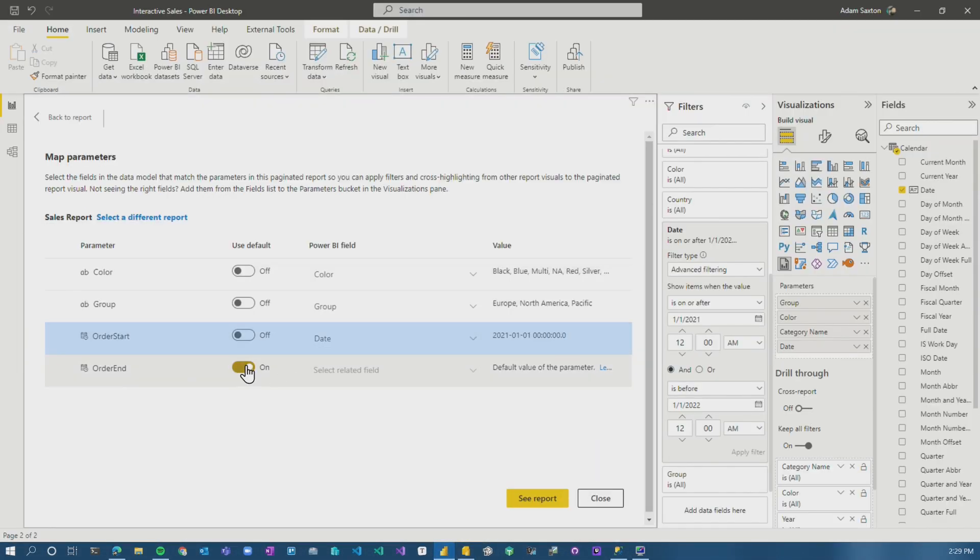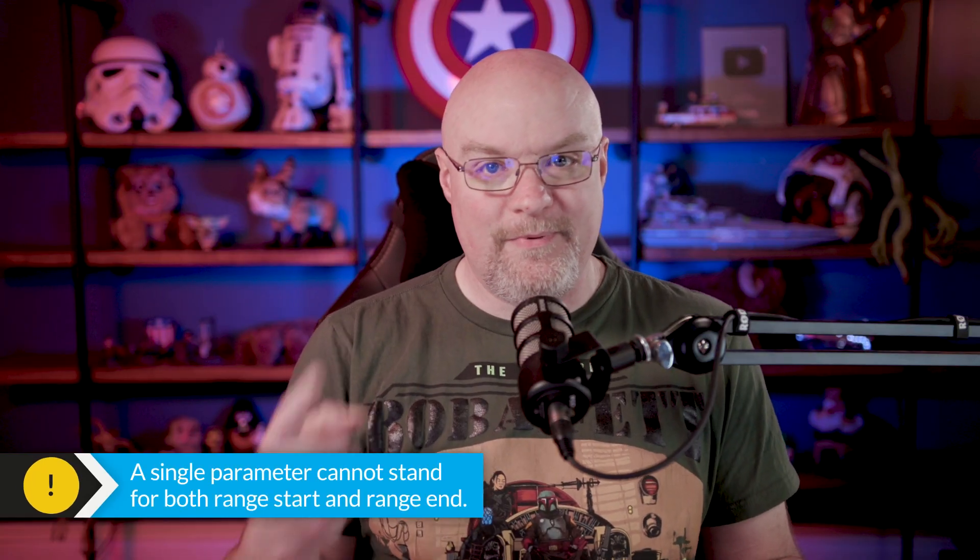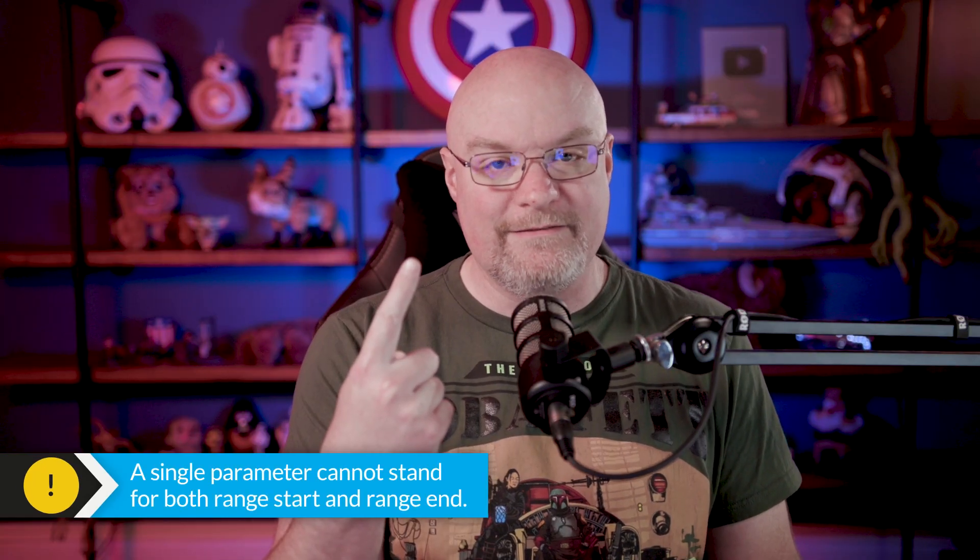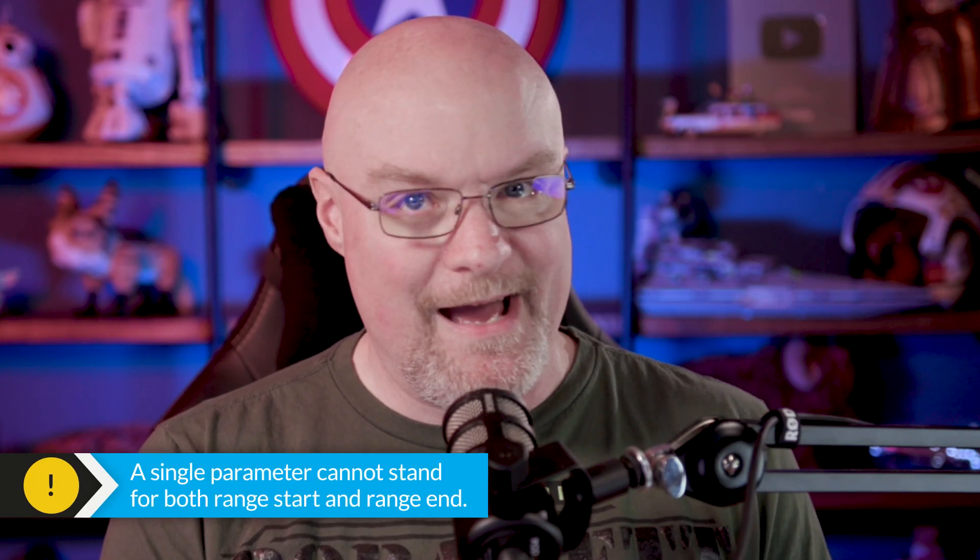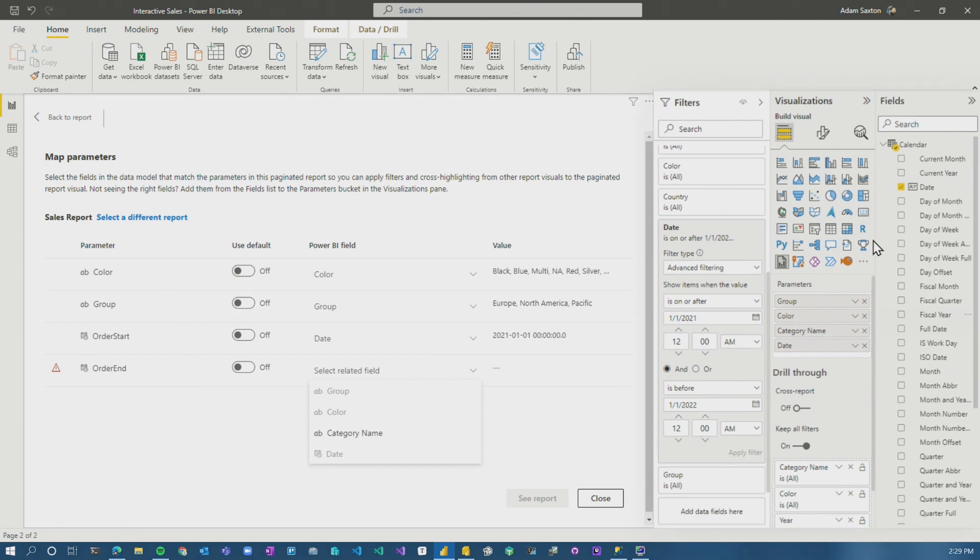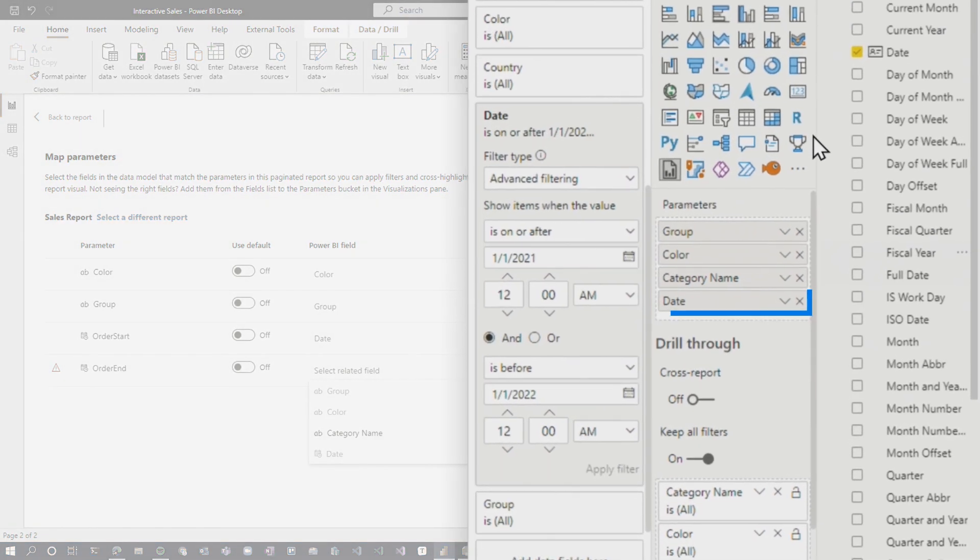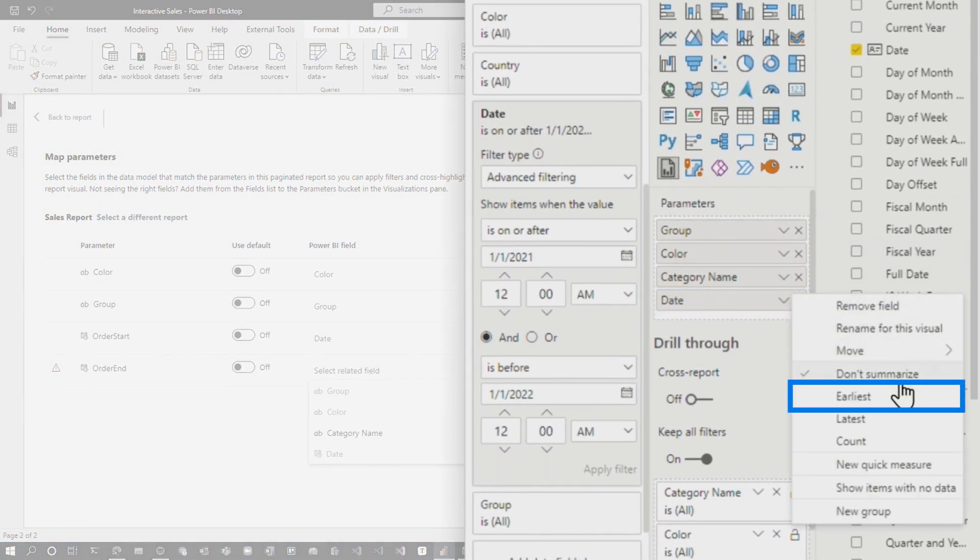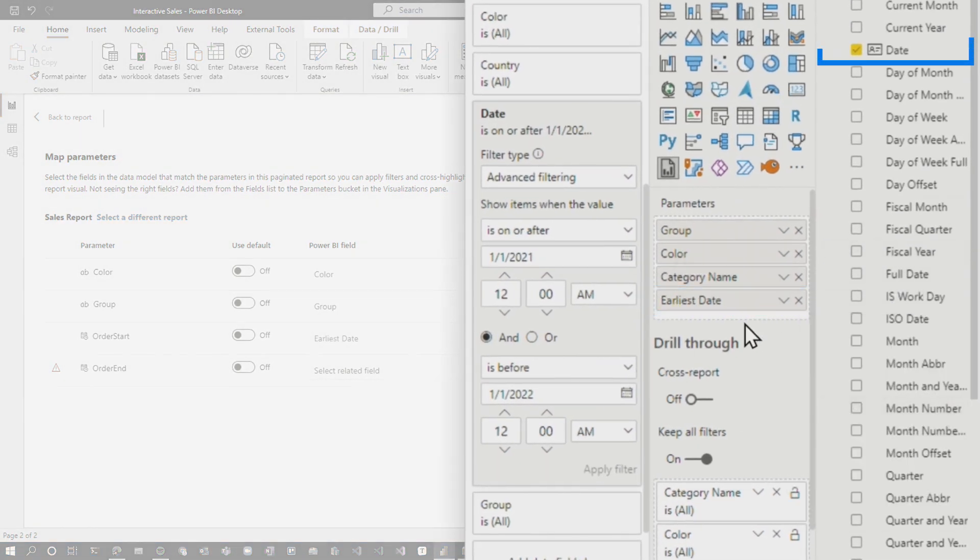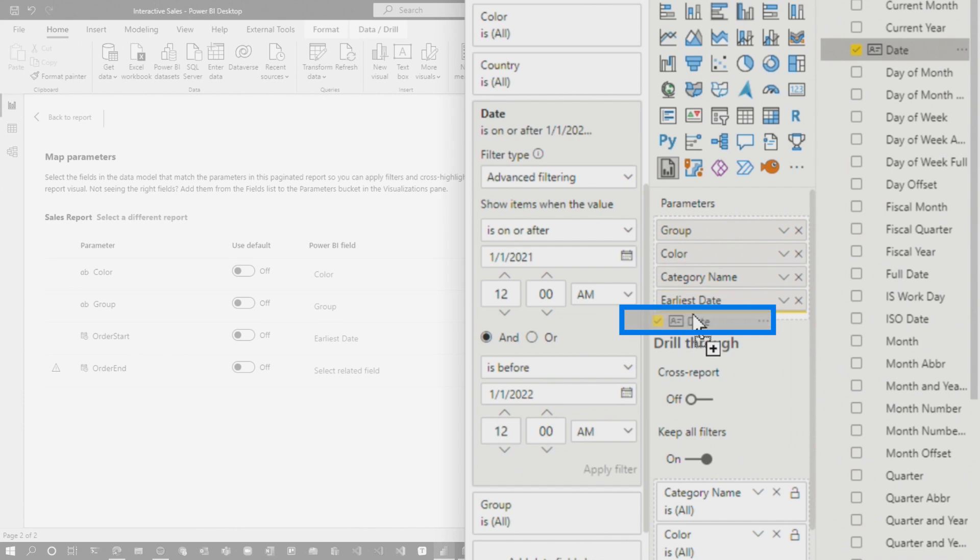If I just choose date, I can't choose date again. Now what do I do? I need a start and an end, but I only have one date, but it's the date that's being filtered. How does this work? This is where it gets cool. So what I'm going to do is this date, I'm going to say the earliest date,